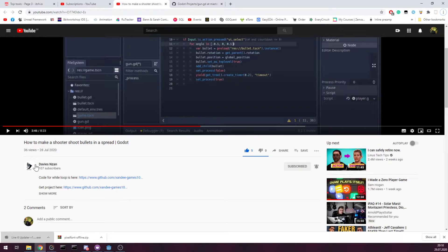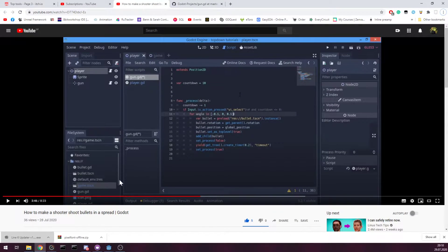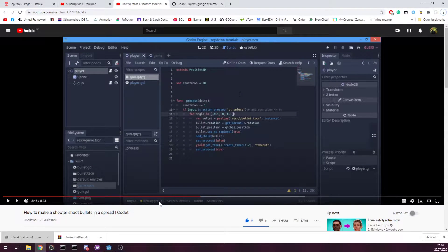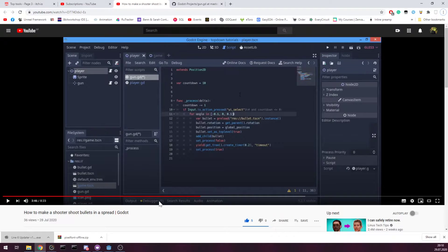I don't want to butcher his name. He's showing a tutorial on shotgun-like bullet spread, how to make them.